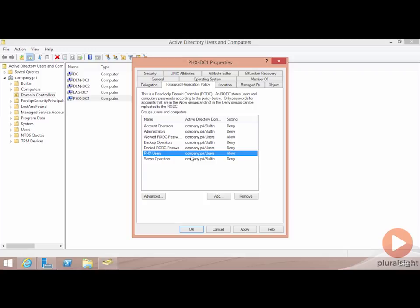So again, be careful here. Your whole point of this is in trying to protect yourselves against the loss of a domain controller, and the last thing you want to have happen is someone to take that domain controller and find some useful information on it.